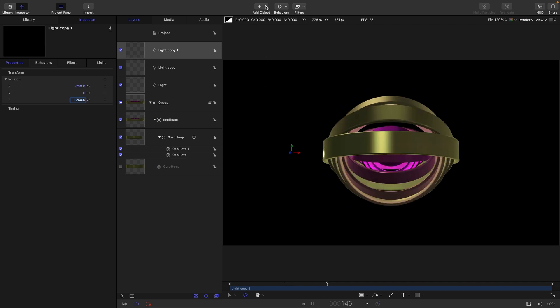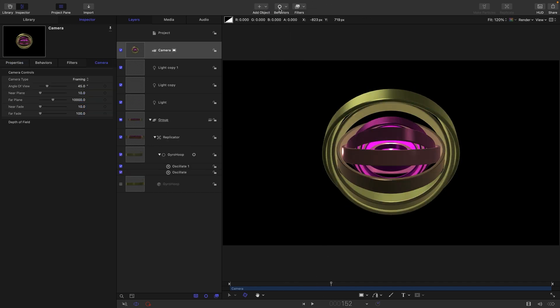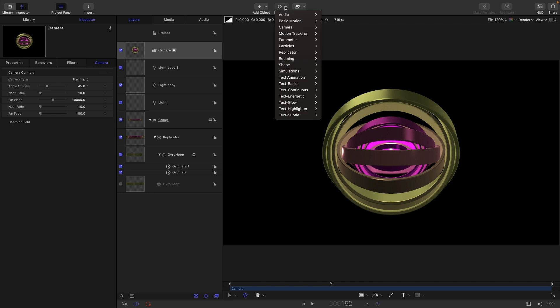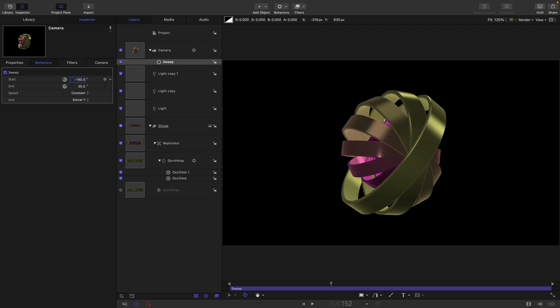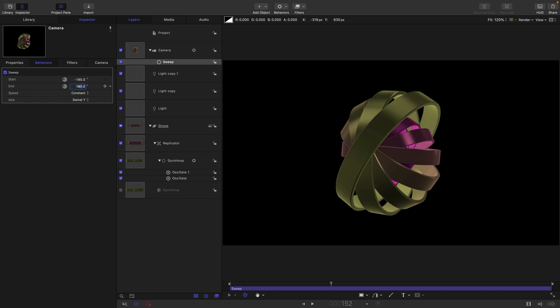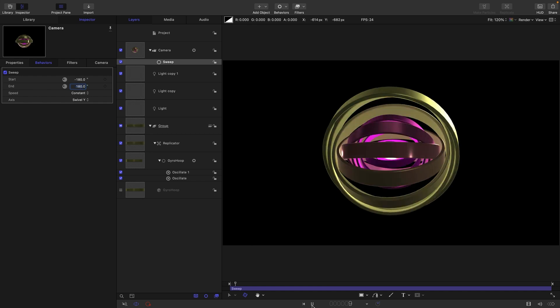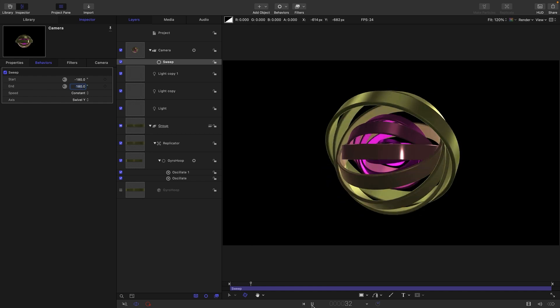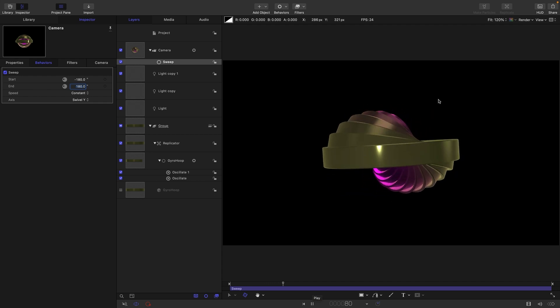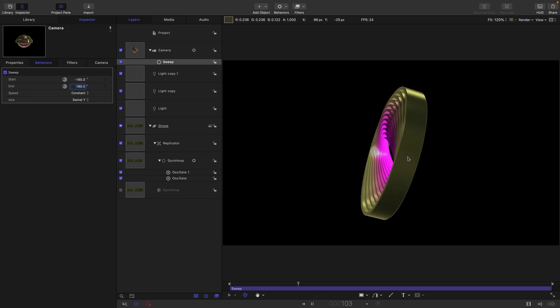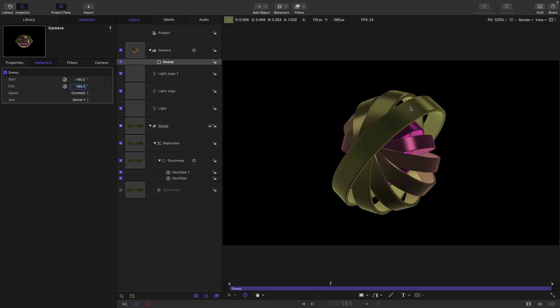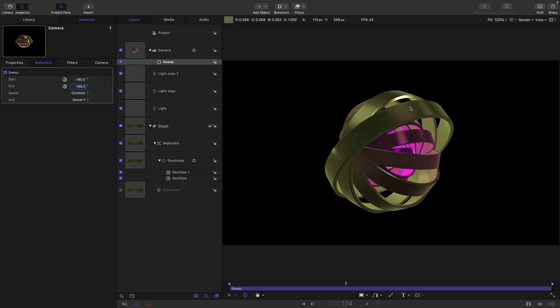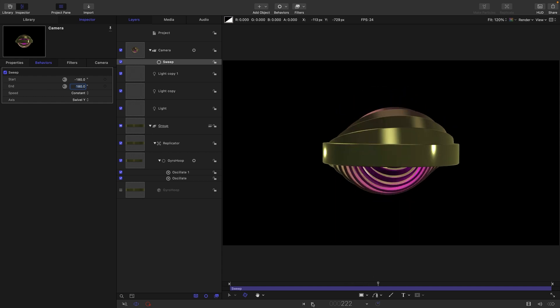Let's also now add a camera, and all we're going to do here is come to Behaviors, Camera, and Sweep. If we just set the start x to negative 180 and the end to positive 180, we'll get a nice sort of rotation so we see the sides of it. It looks kind of interesting as we move right around the object like so.